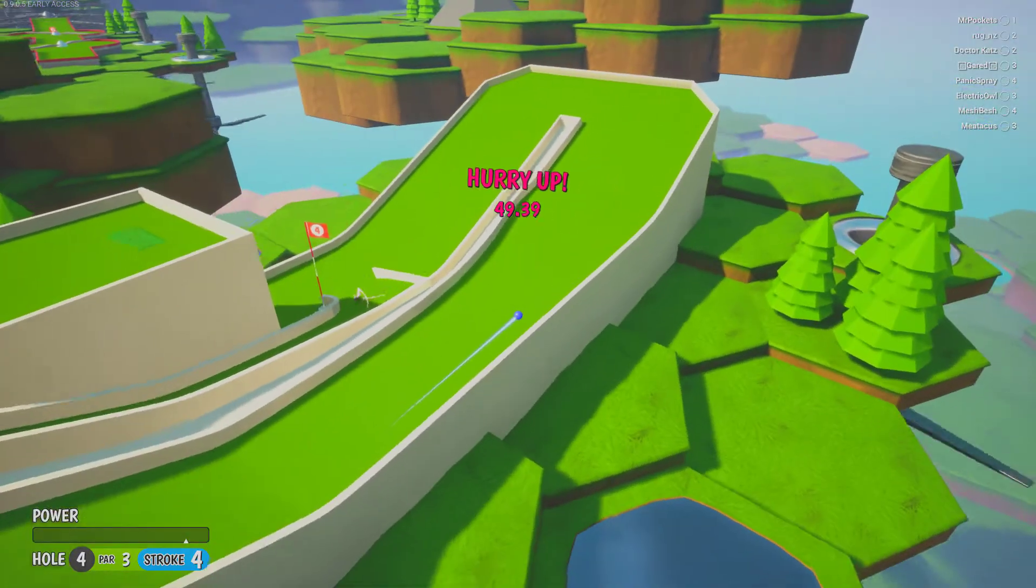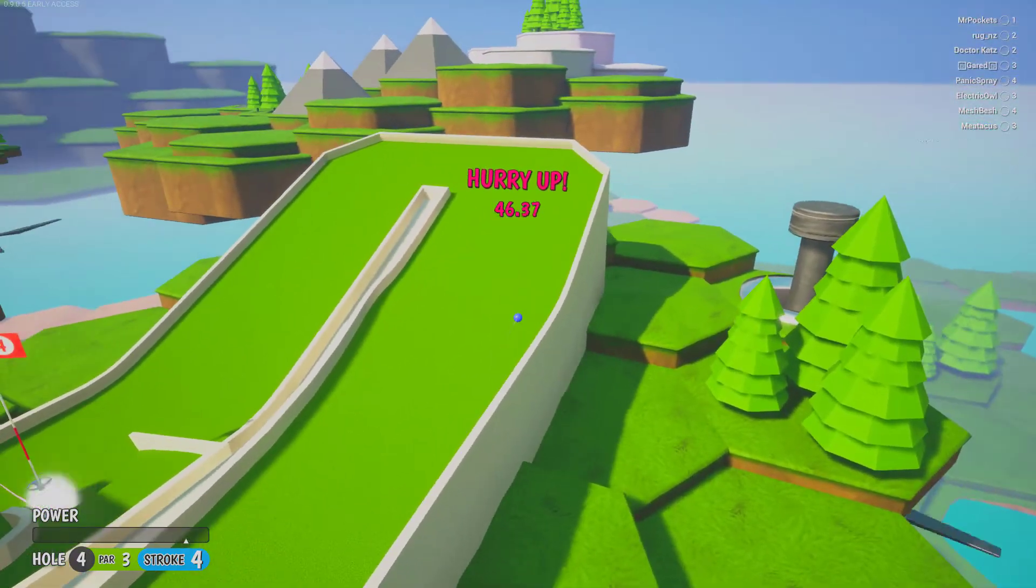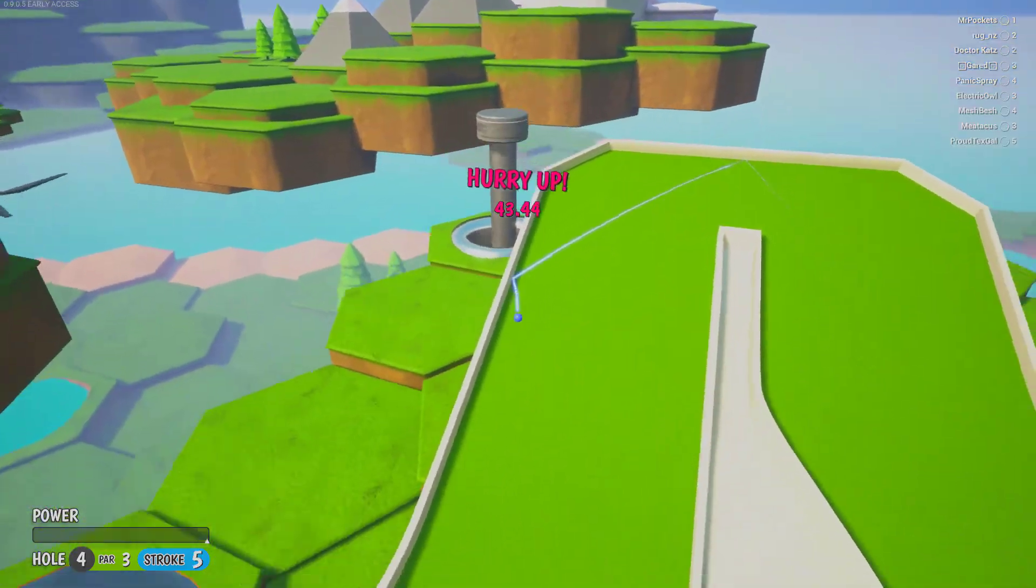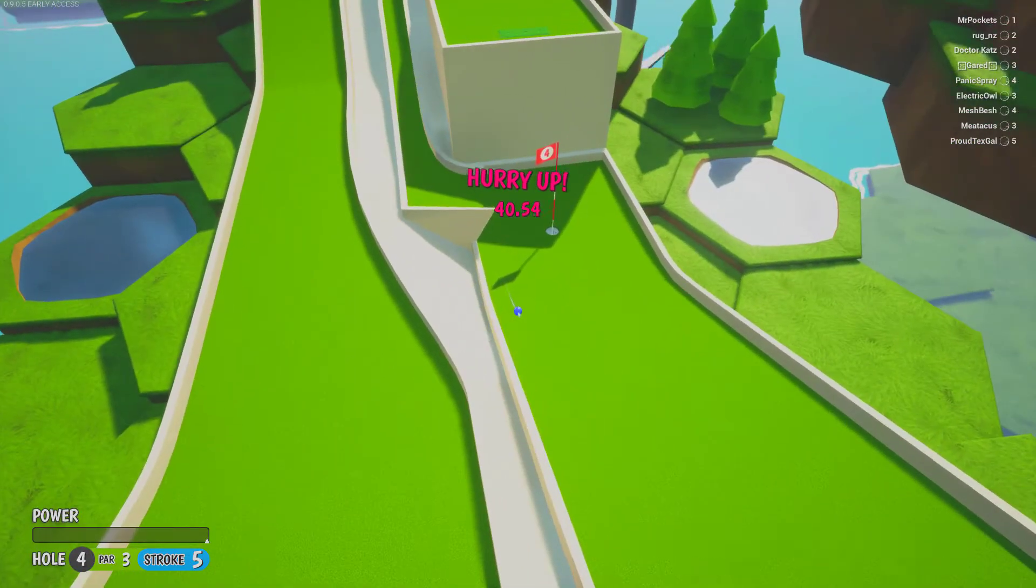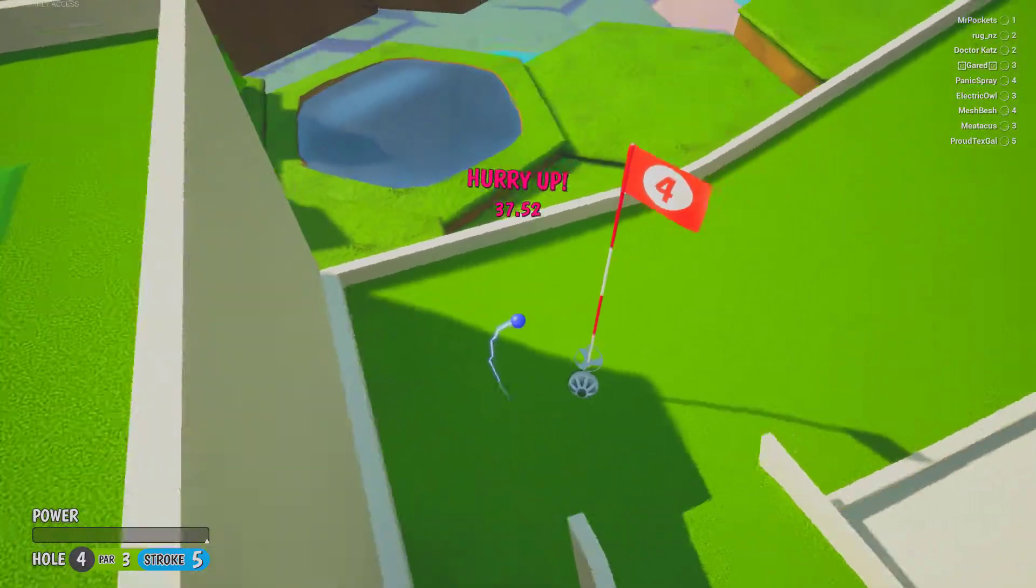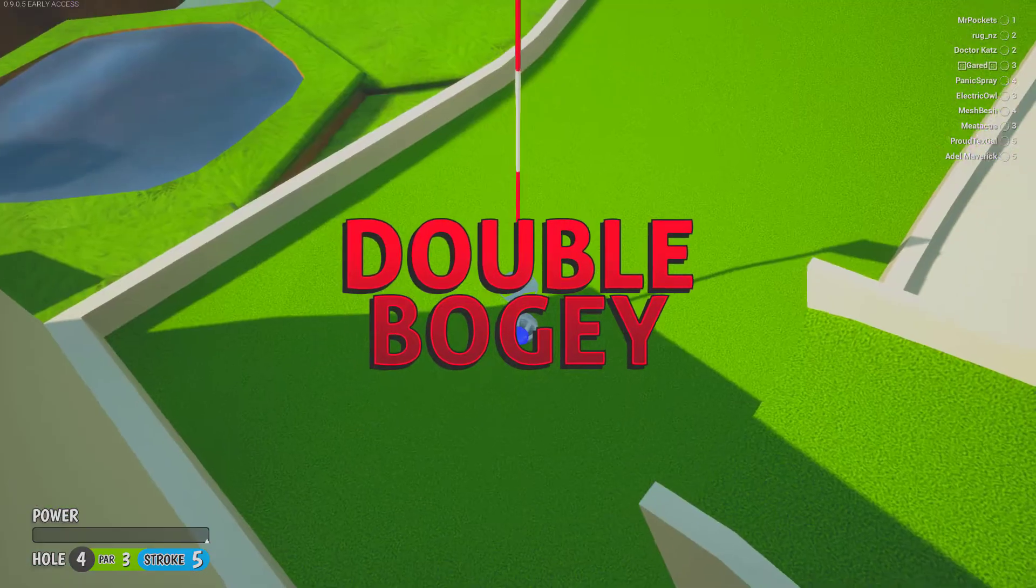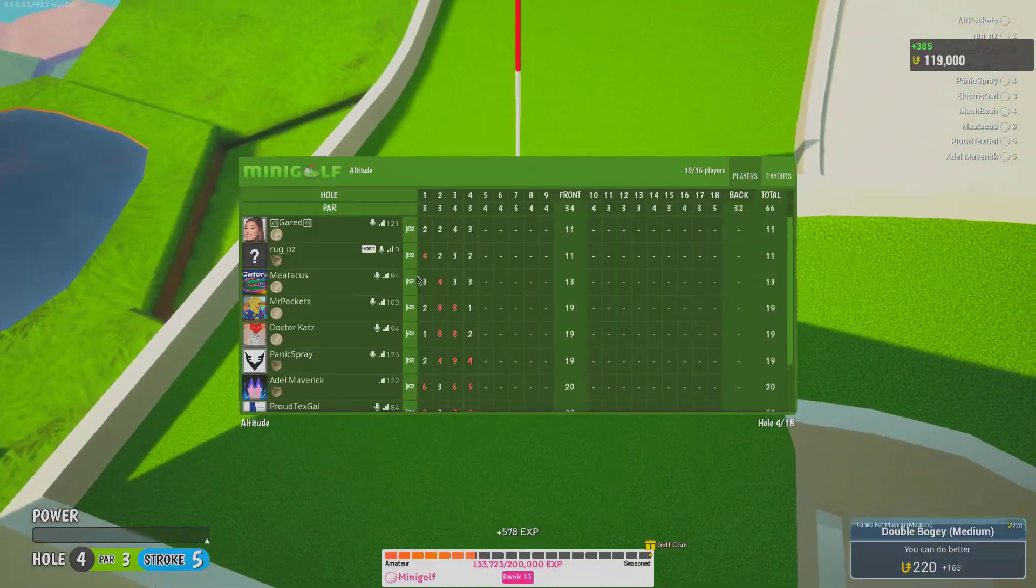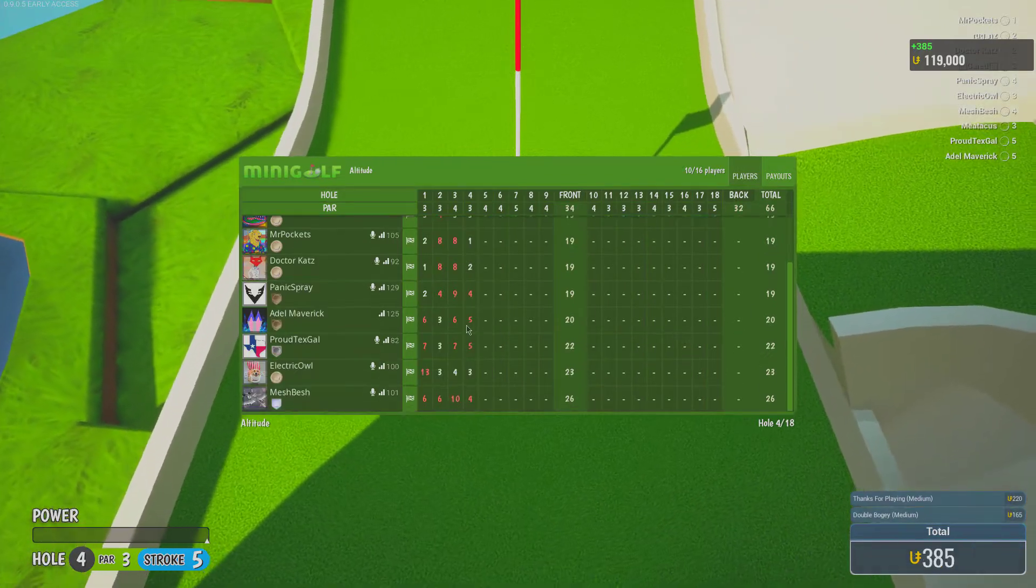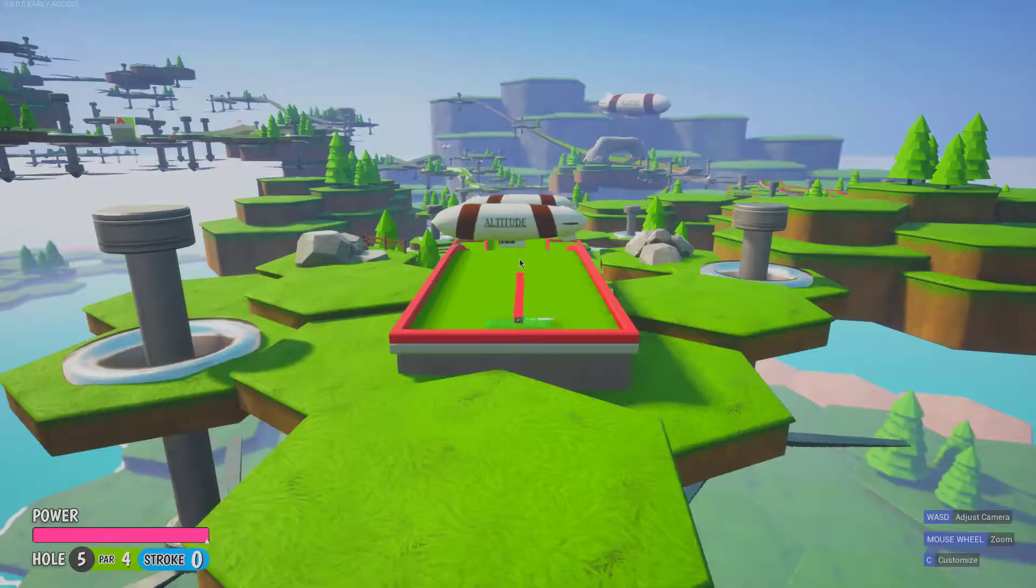Tell me to fucking hurry up. I'm down the leaderboards, son of a bitch.